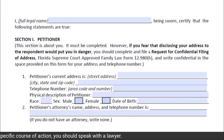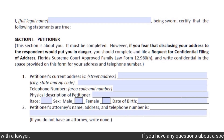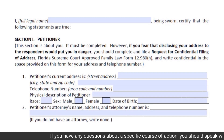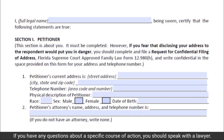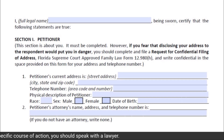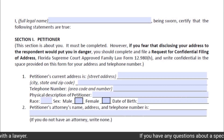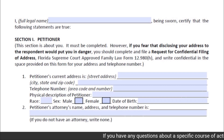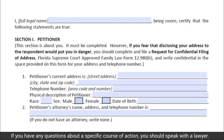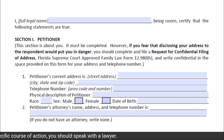In Subsection 2 of Section 1, if you have an attorney assisting you in filling out this petition, you must provide the attorney's name, address, and telephone number in the space provided. If you do not have an attorney assisting you with filling out this specific form for the Petition for Injunction for Protection Against Domestic Violence, write 'none' in the space provided.